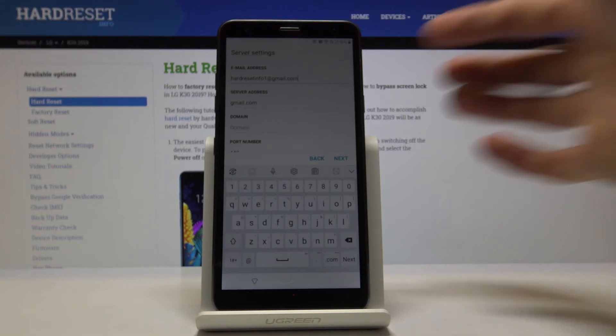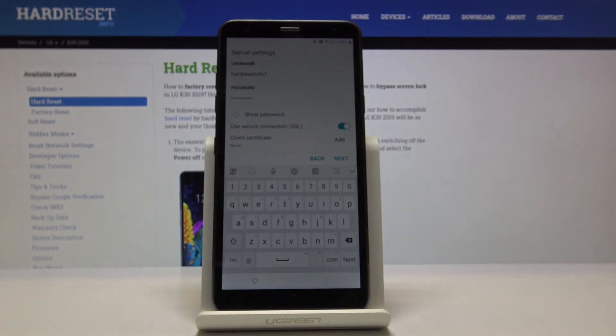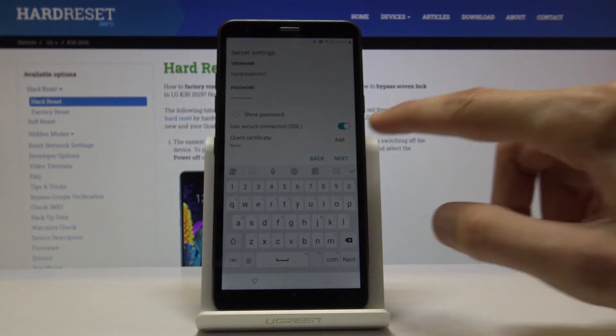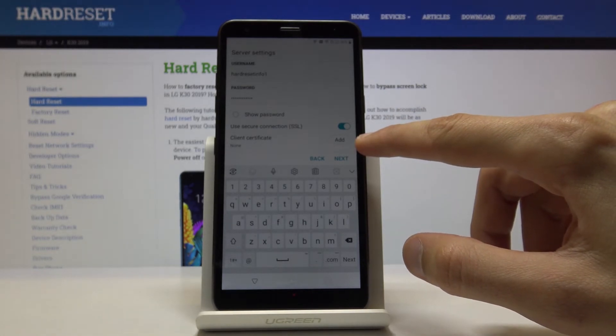Okay. And from here, let's scroll a little bit down, and you'll have the button add. So you want to tap on that.